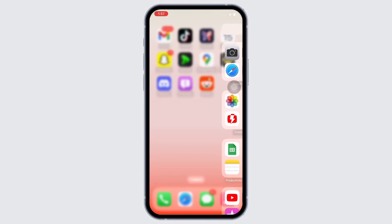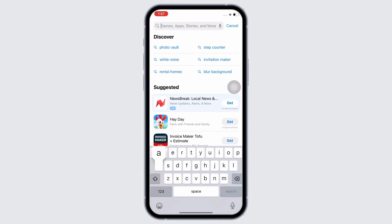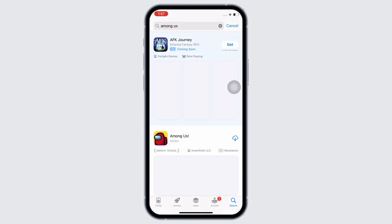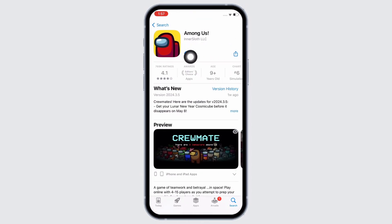Firstly, go ahead and open the Among Us application on your device. If you do not have the Among Us application, then you can easily download it from your App Store or your Play Store, and once downloaded, launch the application.